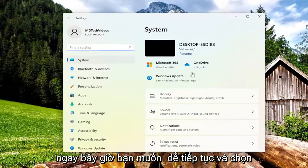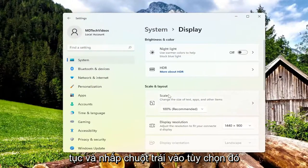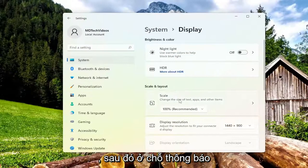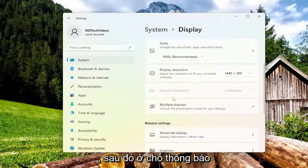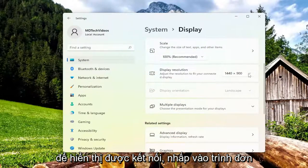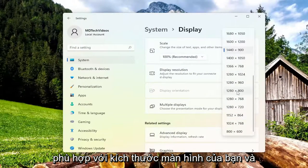Now you want to go ahead and select the Display option on the right side, so go ahead and left click on that. And then where it says Display Resolution, adjust the resolution to fit your connected display — click on the dropdown here and then select the one that's appropriate for your monitor size.